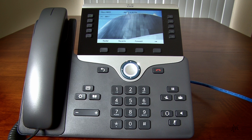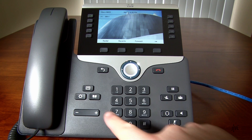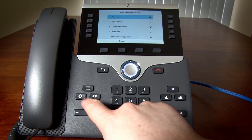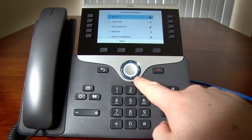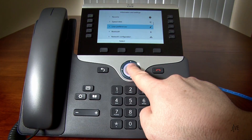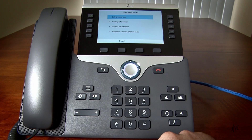To set up call forwarding, I will press the Menu key. You can press up or down on the navigation controls to scroll through the list, then press the middle button to make your selection. I will select User Preferences and Call Preferences.